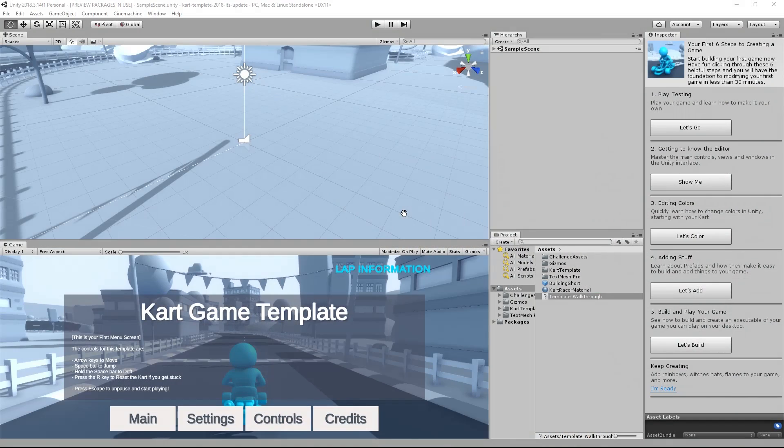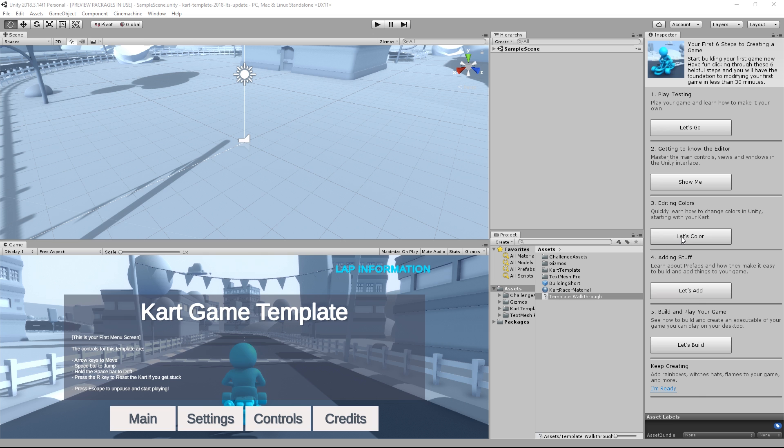Welcome back to Unity. Now that we've learned some basics, let's have some fun and try customizing our game a bit by changing the color of our cart. Let's start the walkthrough by clicking the Let's Color button.